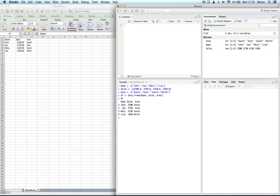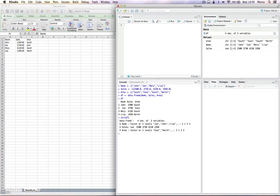It has three variables, three columns, and four rows, four observations. Look at its structure. You will note that the column name is of type factor with four levels. Column sales is of type numerical. Column area is also a factor with three levels. Factors are an extremely important concept in R and we will talk more about them later.